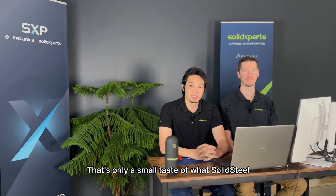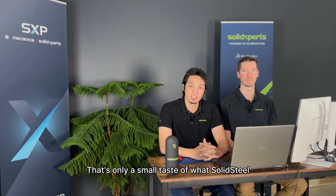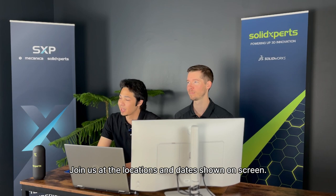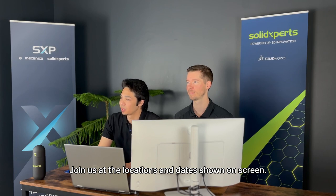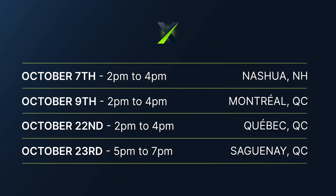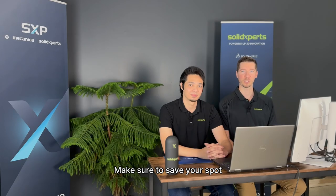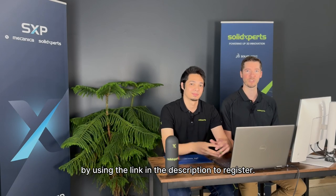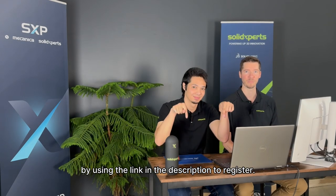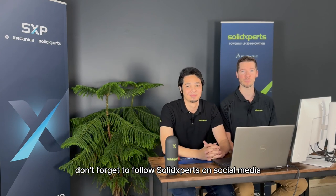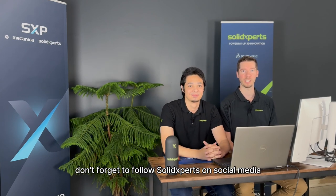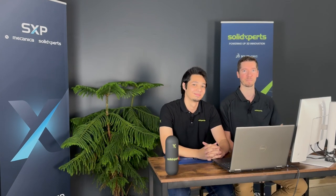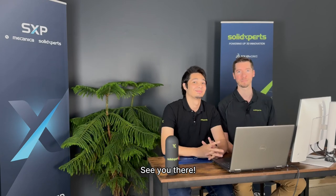That's only a small taste of what SOLIDSTEEL parametric can do for you. Join us at the locations and dates shown on screen. Make sure to save your spot by using the link in the description to register. Also, don't forget to follow SOLID experts on social media to stay up to date with our latest activities. See you there!